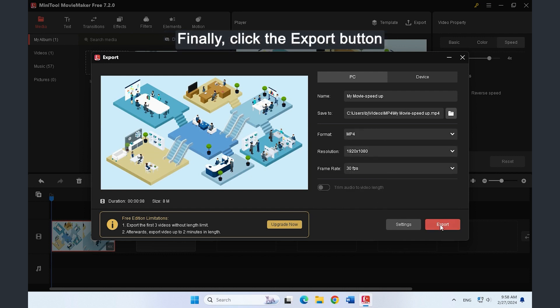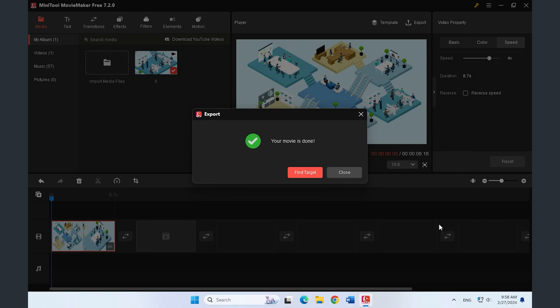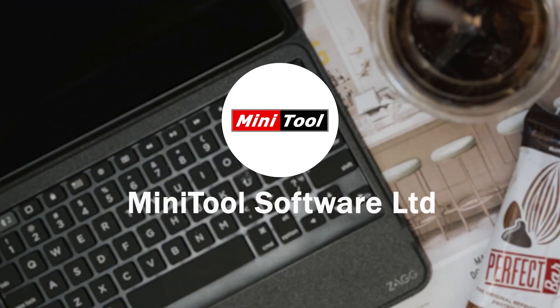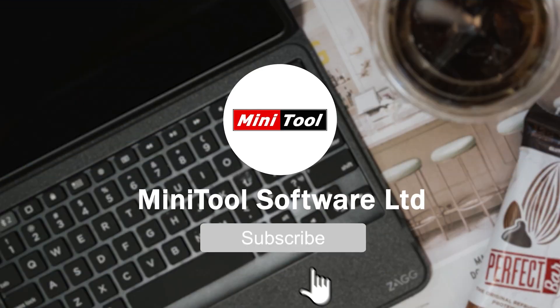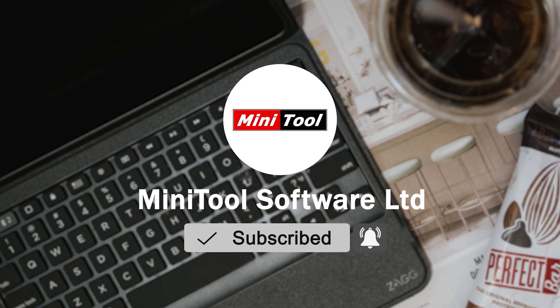Click the Export button. Finally, click the Export button. Thanks for watching. For any questions, please leave comments or contact us via support at minitool.com.